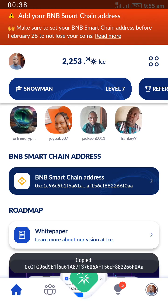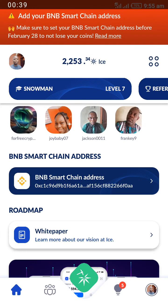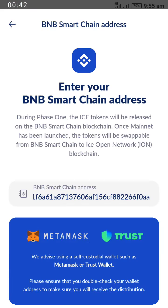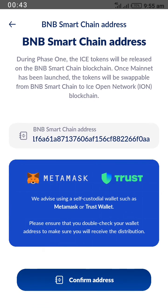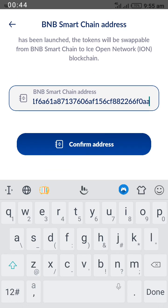On the ICE app, locate BNB Smart Chain address and open it. Here is where you paste what you have copied.